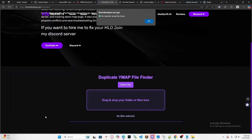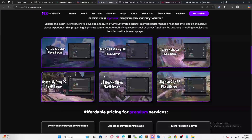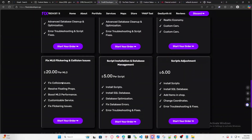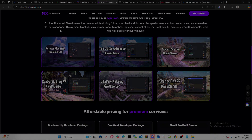I'll be providing a link in the description. If you want to join my Discord feel free — I've got a large Discord server and I'll be posting tutorial videos and stuff like that. If you want to hire me to fix things, I do paid services on my home page — I do repairs for MLO and flickering issues for $20 per MLO. Make sure you guys leave a like and subscribe, and I'll see you in the next episode.